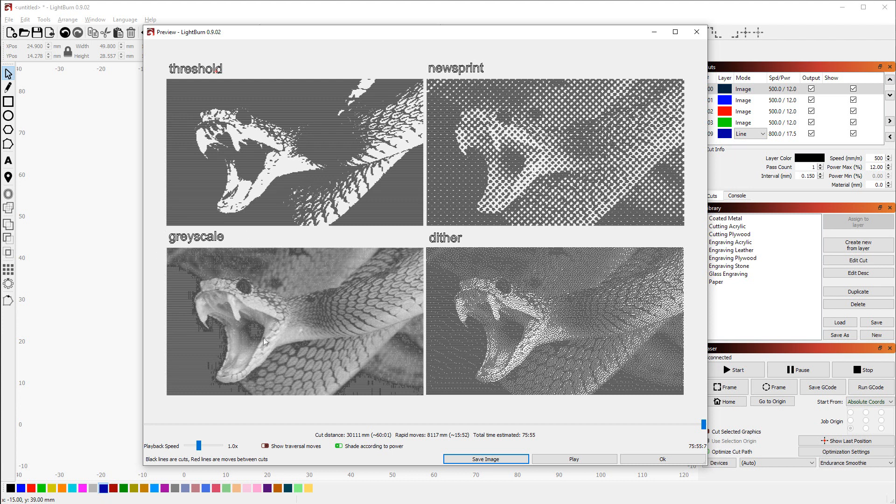Grayscale is going to modulate the power of your laser so that it creates different intensities of the burn. You need to set up the min and the max very precisely so that if it only sets half the power, the wood actually only gets half as dark.